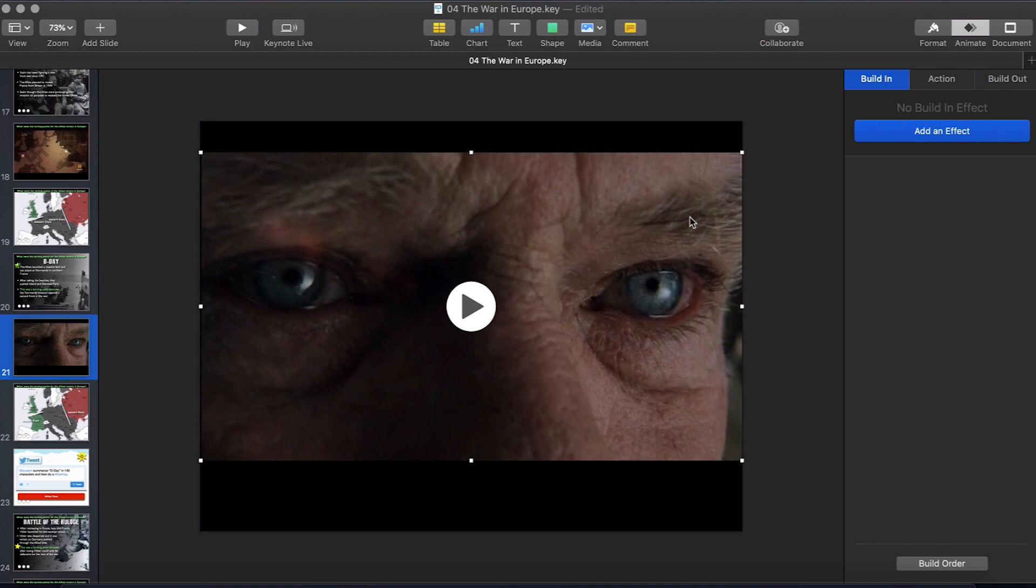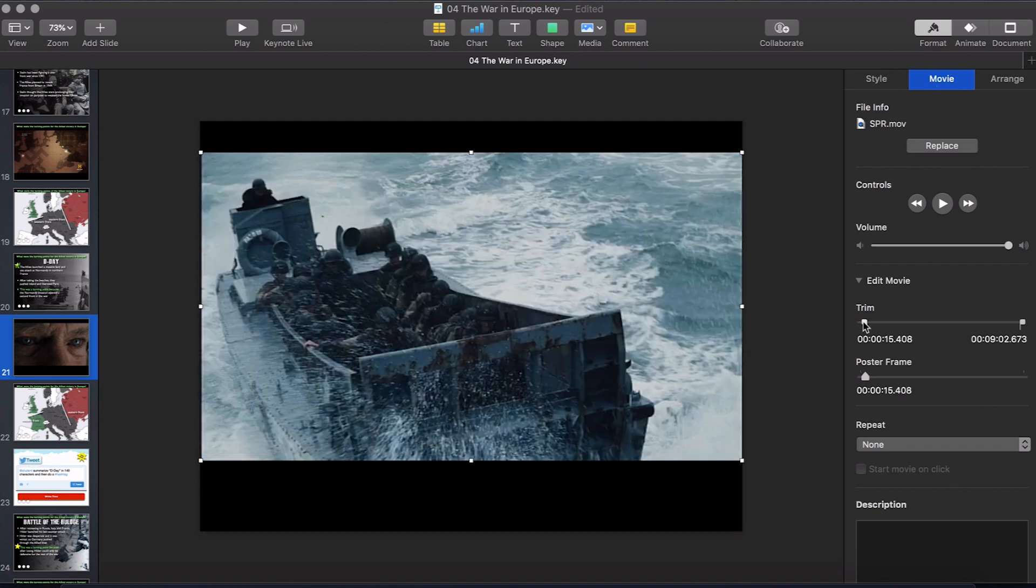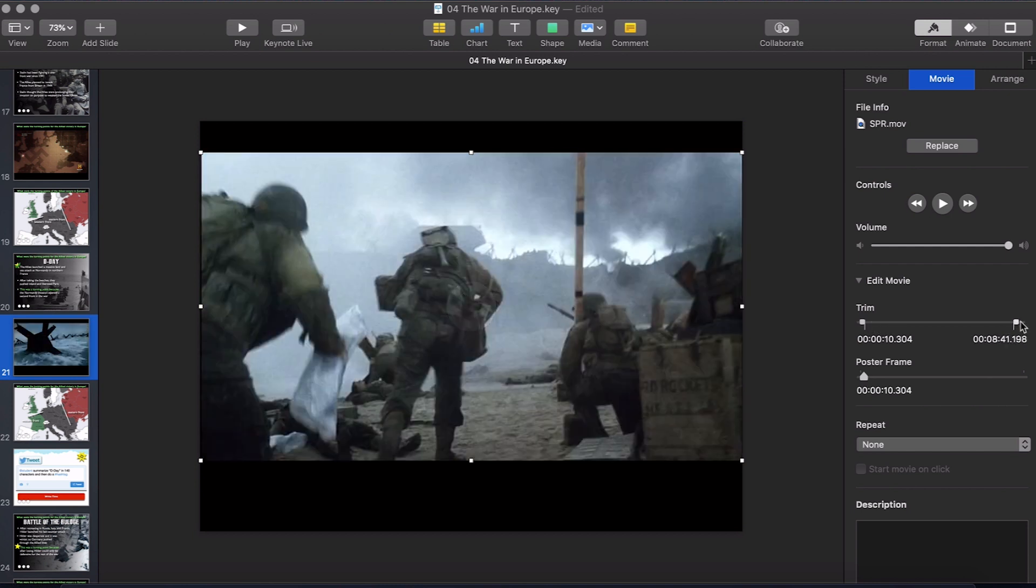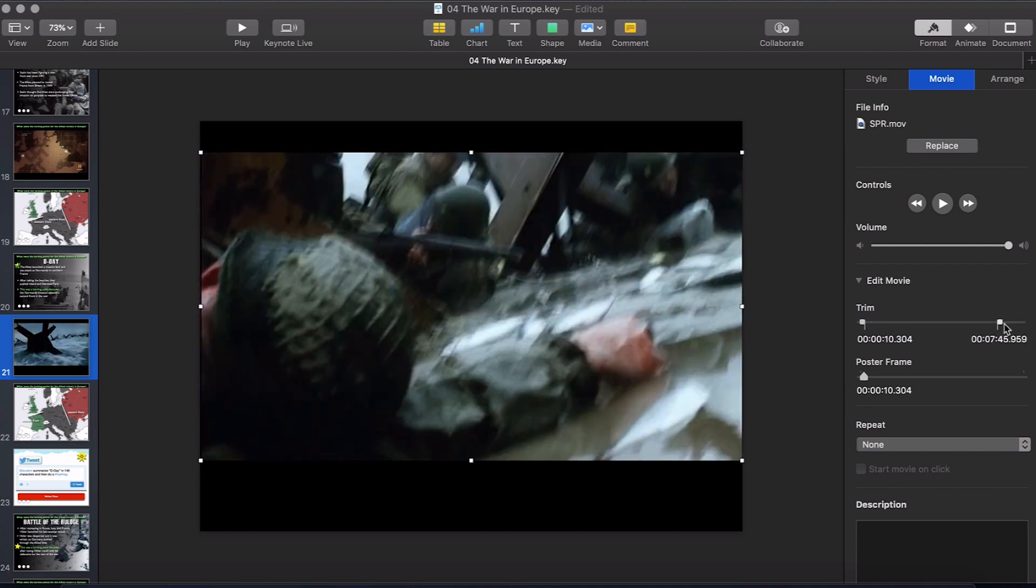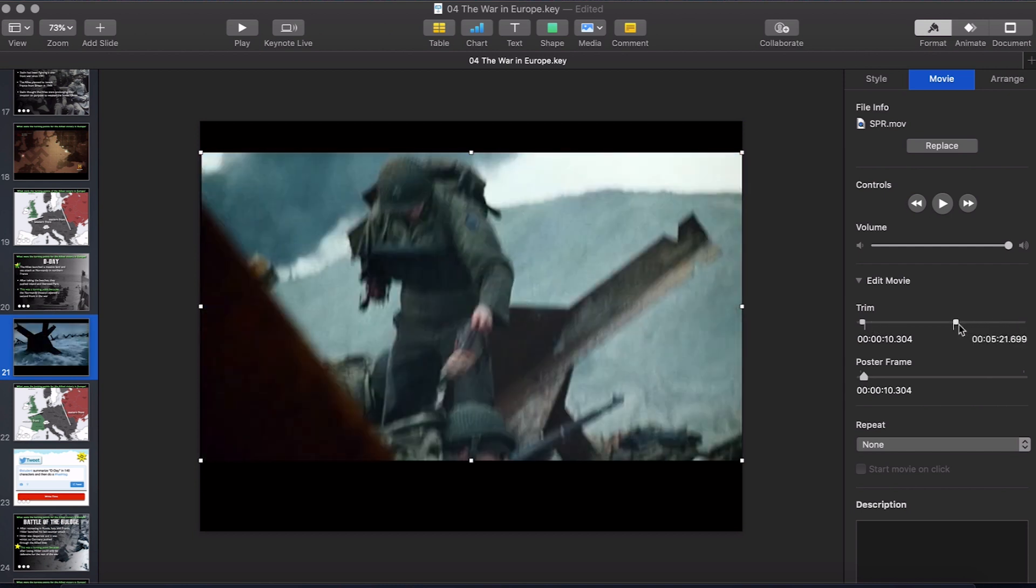You can click on the clip, come to Format under the tab Movie. You can even further trim to the exact point you want within the nine minute clip that you made. So let's say you wanted to have only like five minutes and 21 seconds of it.